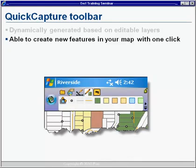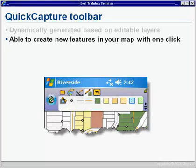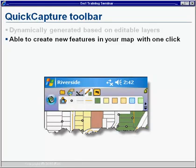So now, with the Quick Capture Toolbar, everything is done behind the scenes, and new features can be added with just one click. By choosing the symbol on the toolbar for the features that you want to collect, the corresponding layer is made editable, the correct tool is chosen, and the correct symbology is applied. And all you need to do to collect features on subsequent layers is just check the next symbol, and everything is done for you.